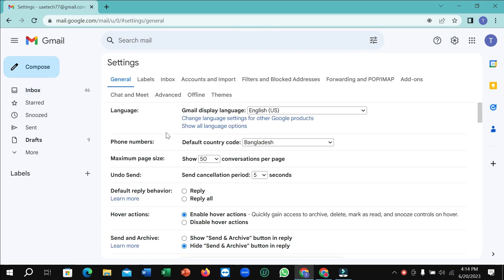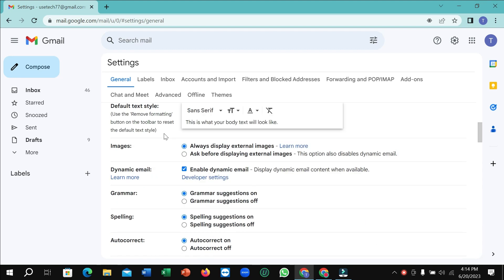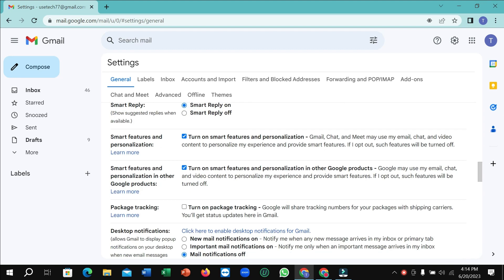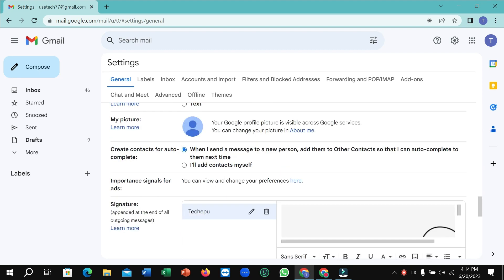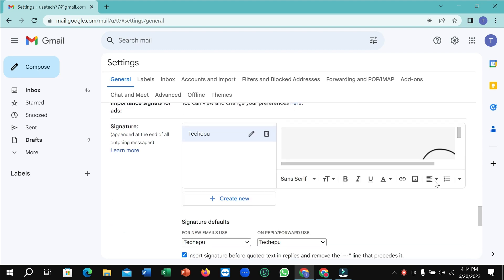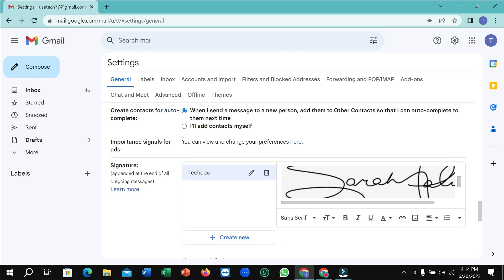After that, just scroll down. Here you can see the signature section. This is your signature. If you want to delete or remove it, there's an option for delete. Simply select the delete icon.